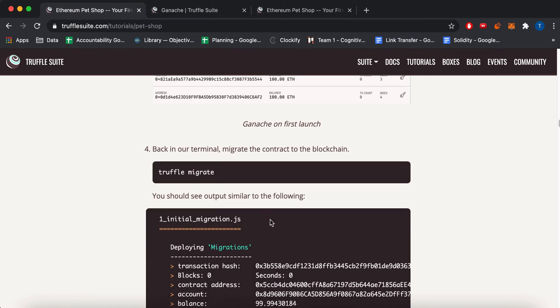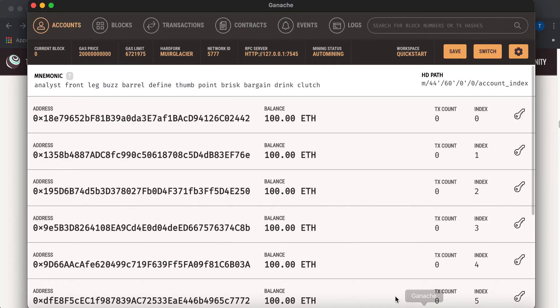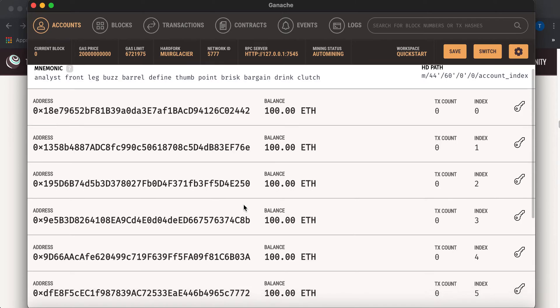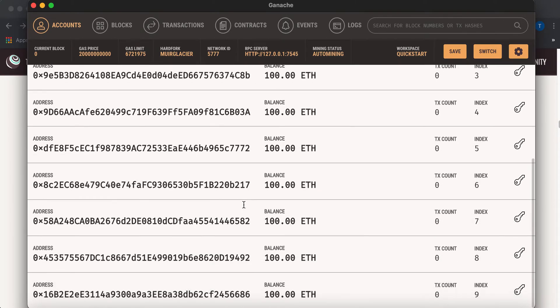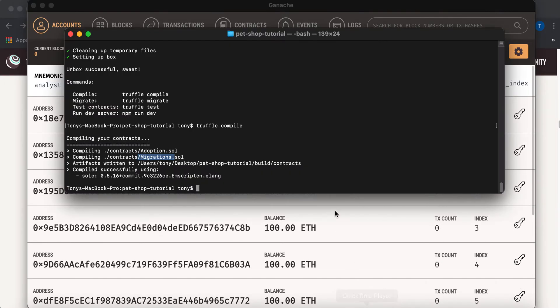So without loads, you're going to run Truffle Migrate. And yeah, so here are the 10 accounts. They each have 100 Ethereum. And now you can do Truffle Migrate, which will migrate your contracts.